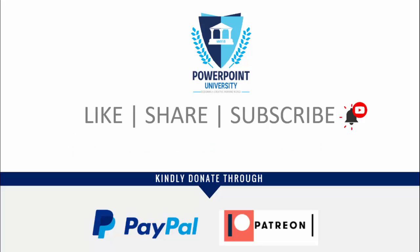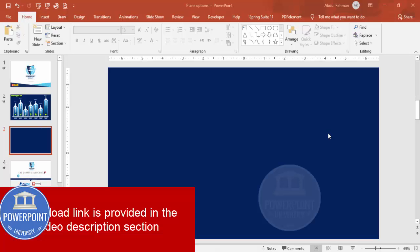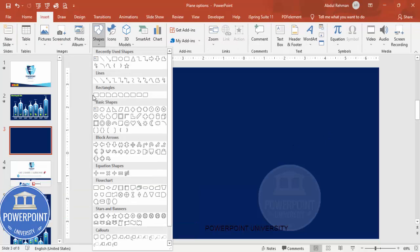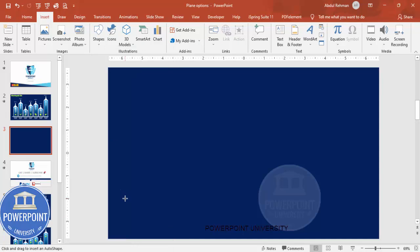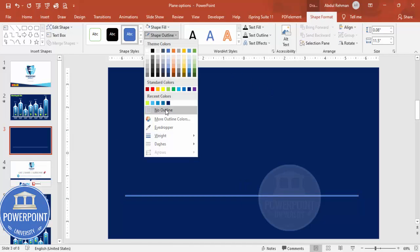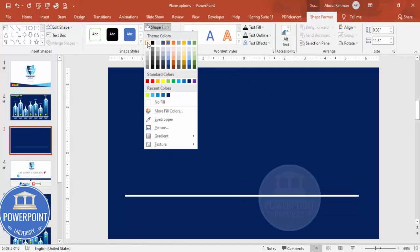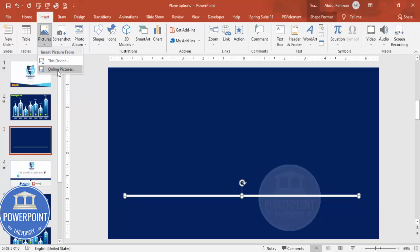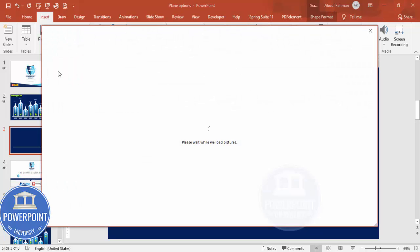I've used Office 2019 to do this. Let's start the tutorial. Add a new slide and change the background to any gradient fill. Go to Insert > Shapes, from Rectangles choose the rectangle, draw it to the desired height and width, make the shape outline no outline, fill it white, then go to Insert > Pictures to add a picture of an aeroplane.